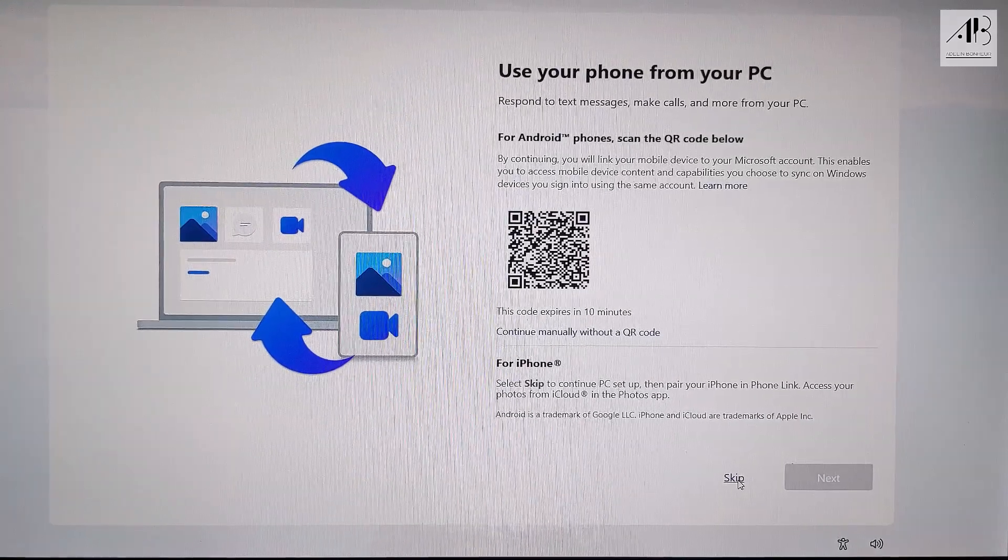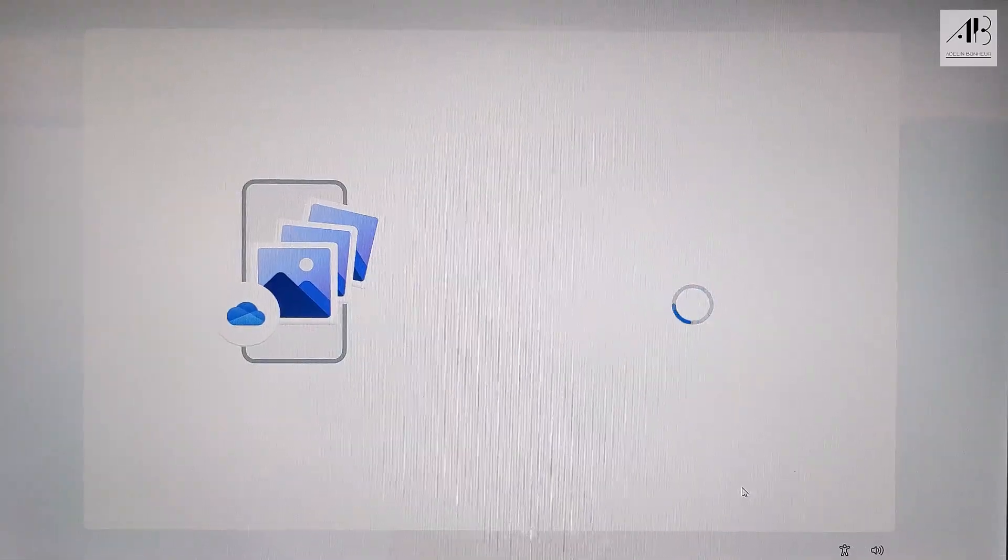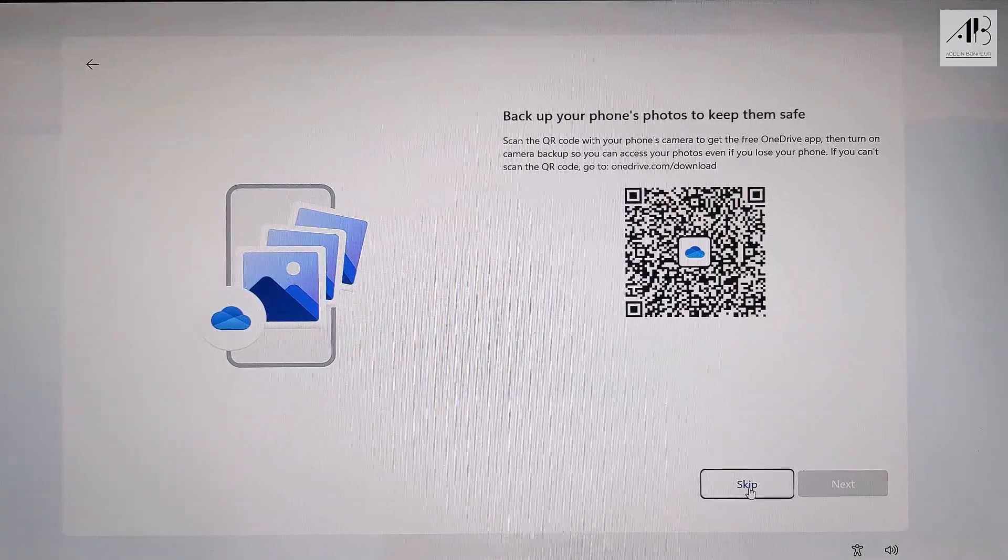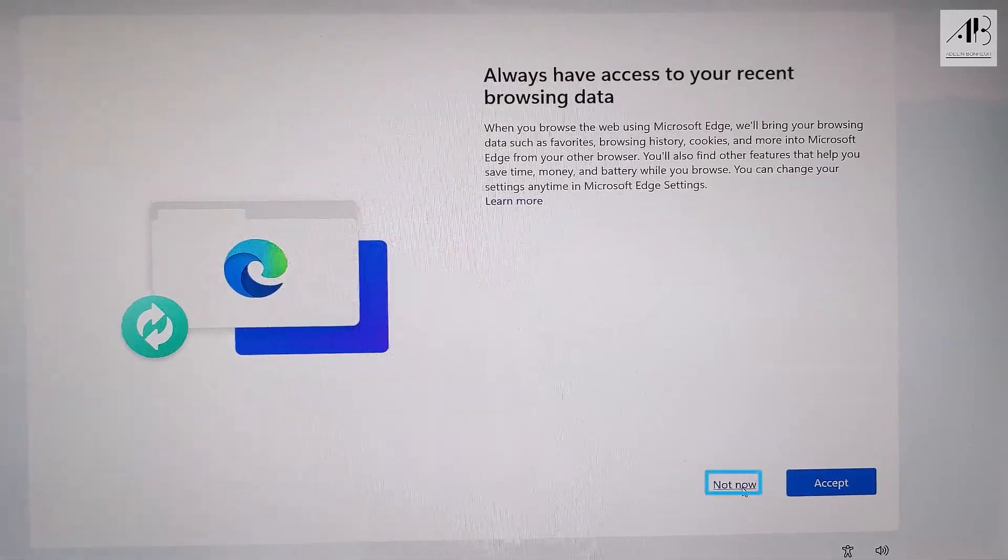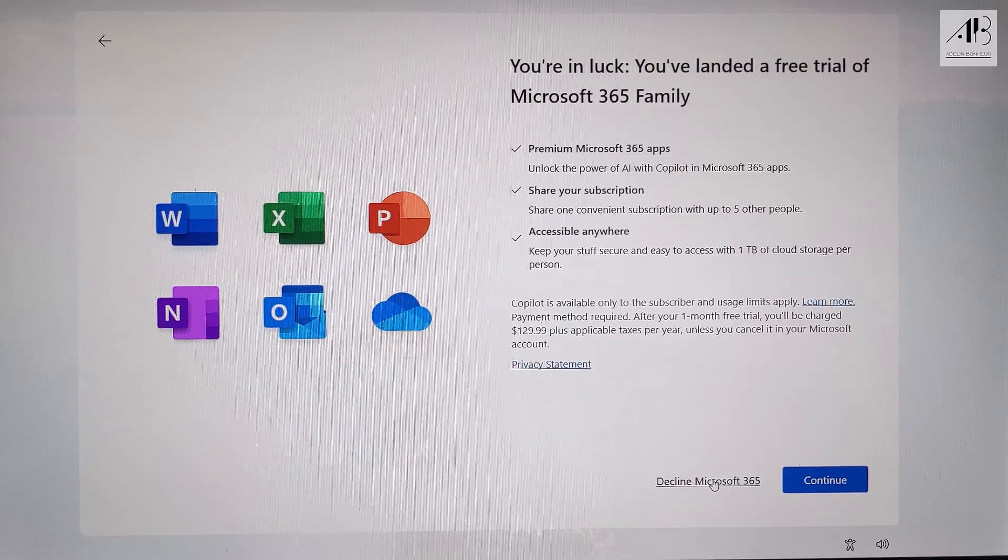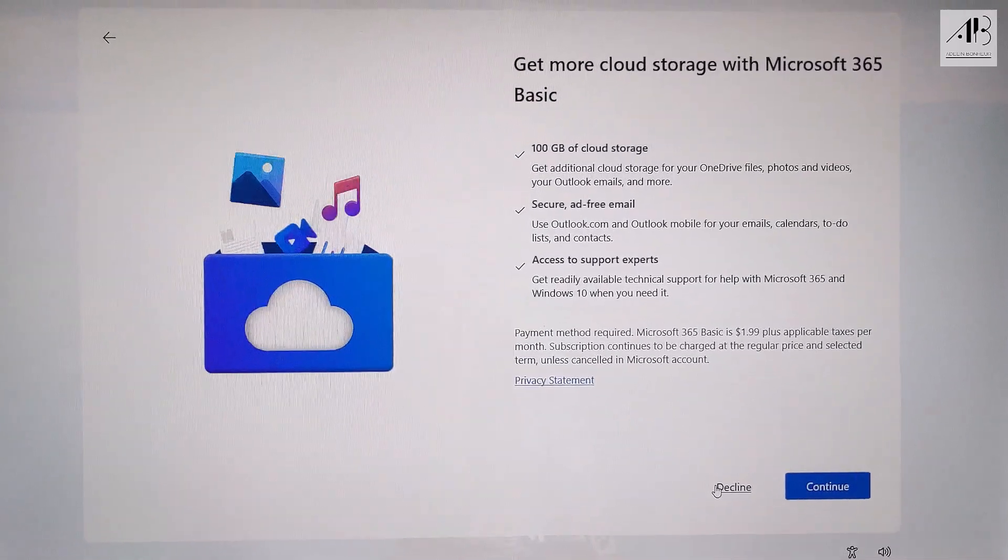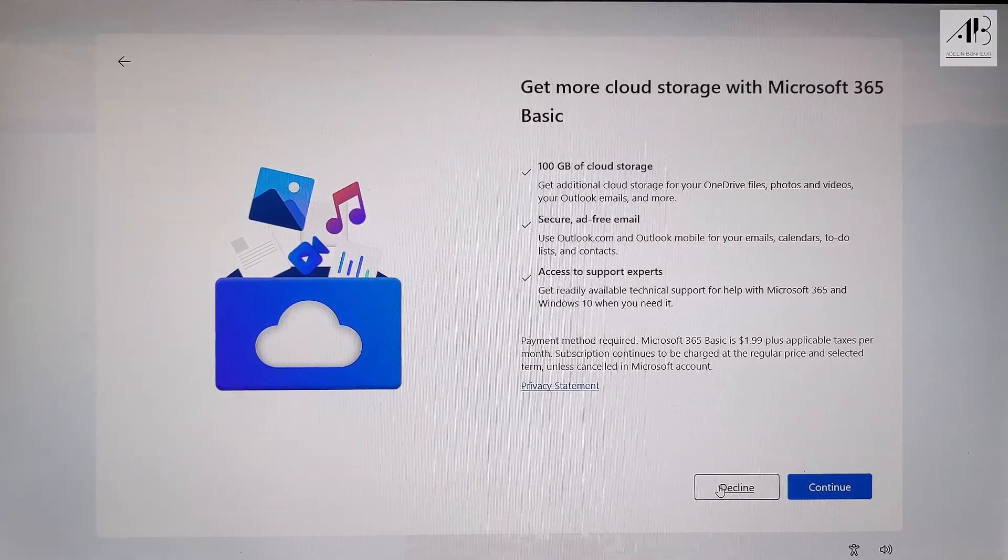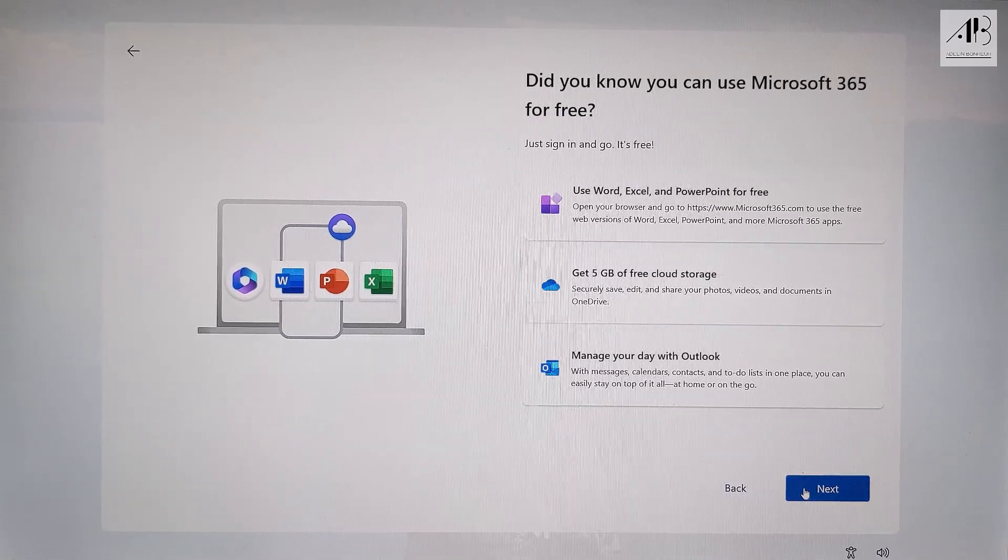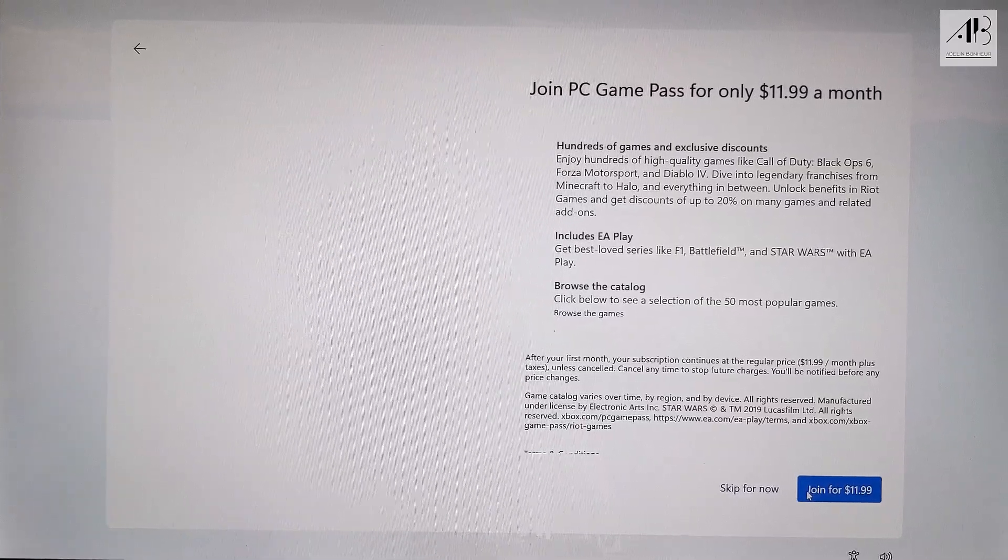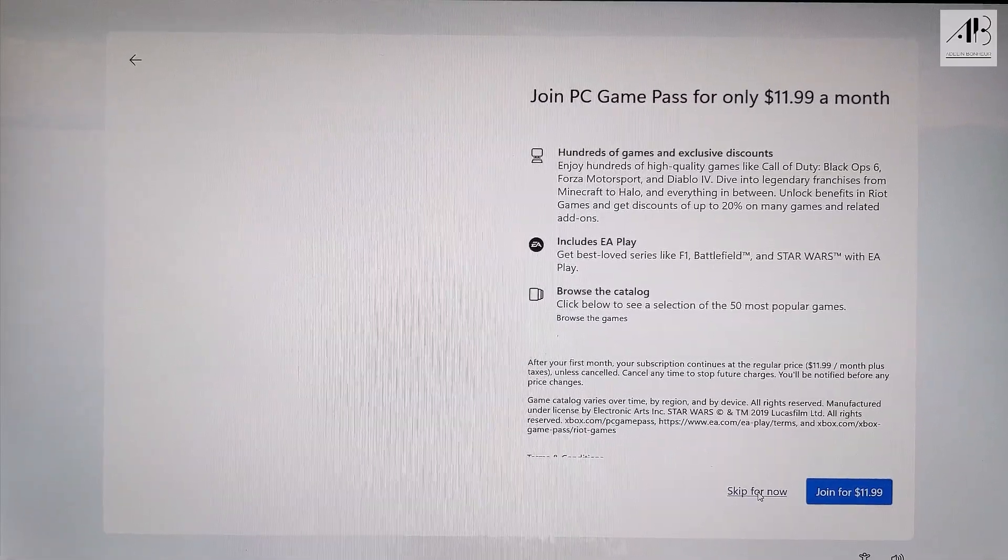I'm skipping most optional settings for now. Click skip. I'll choose decline because I don't need Microsoft 365 at the moment. Click next. Skip for now.